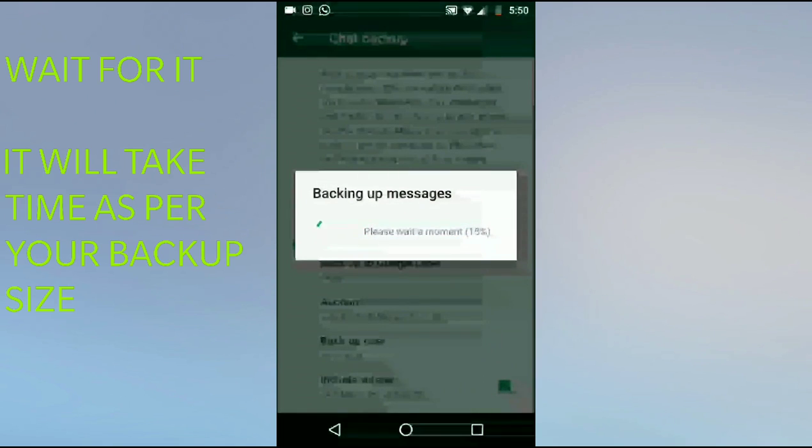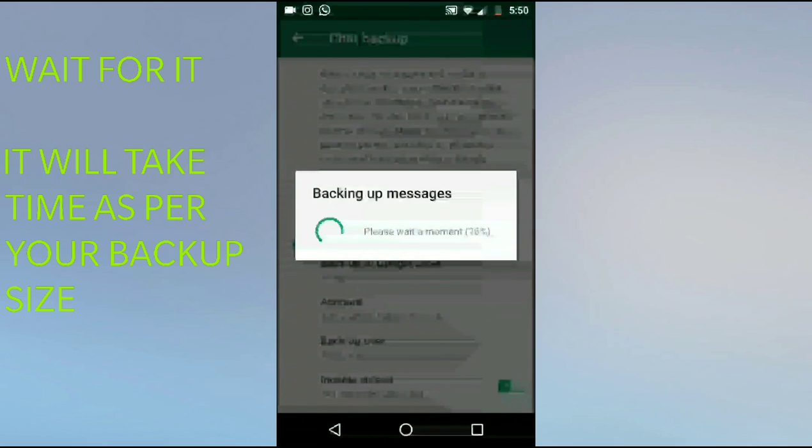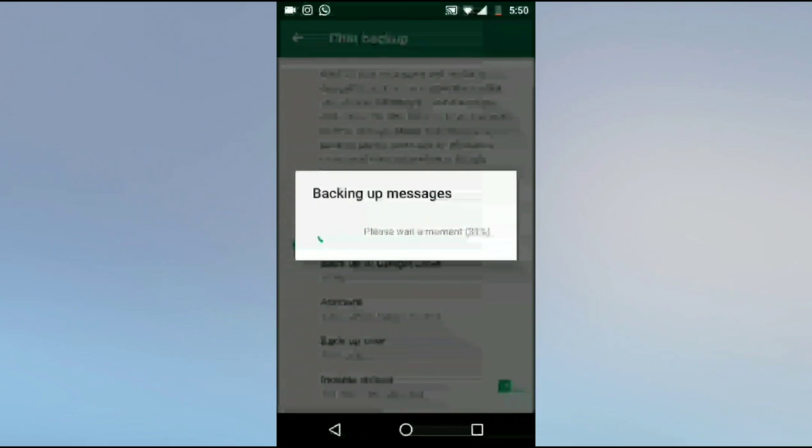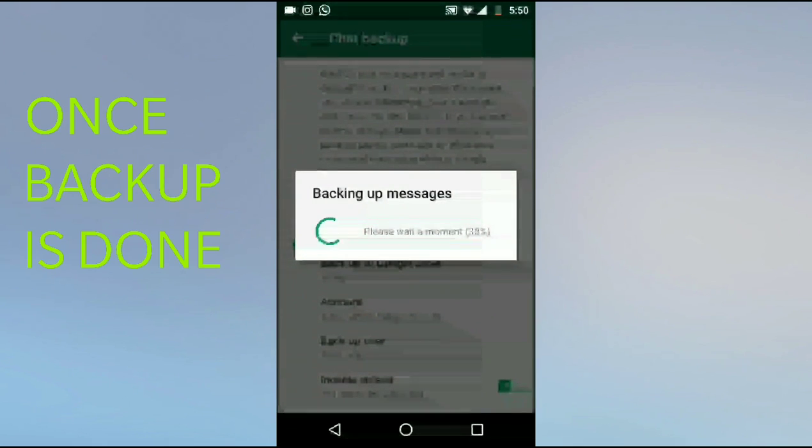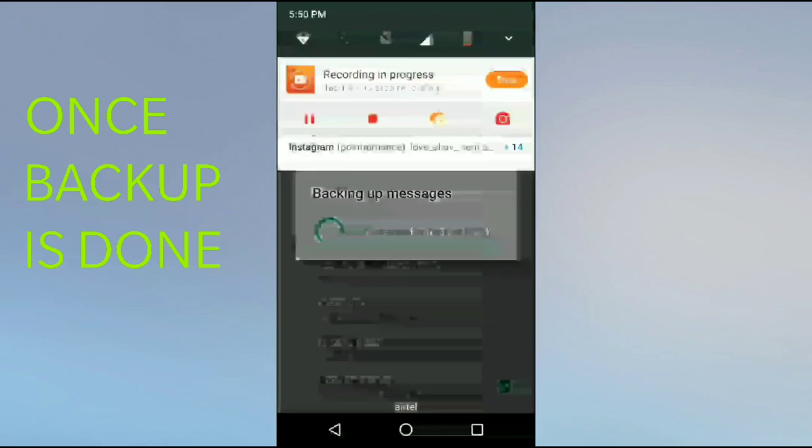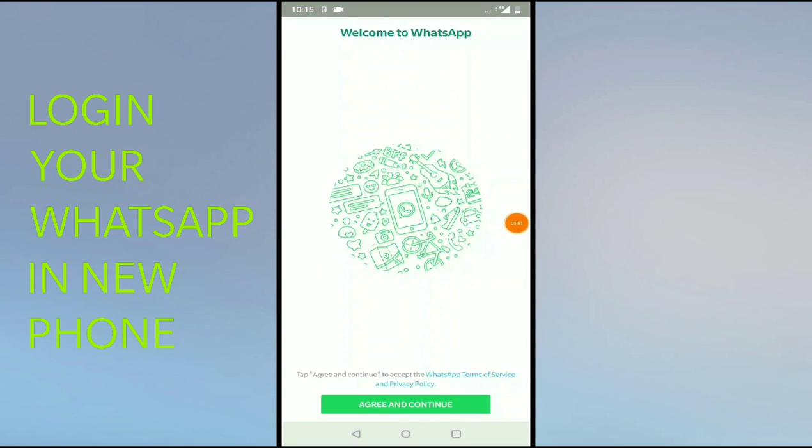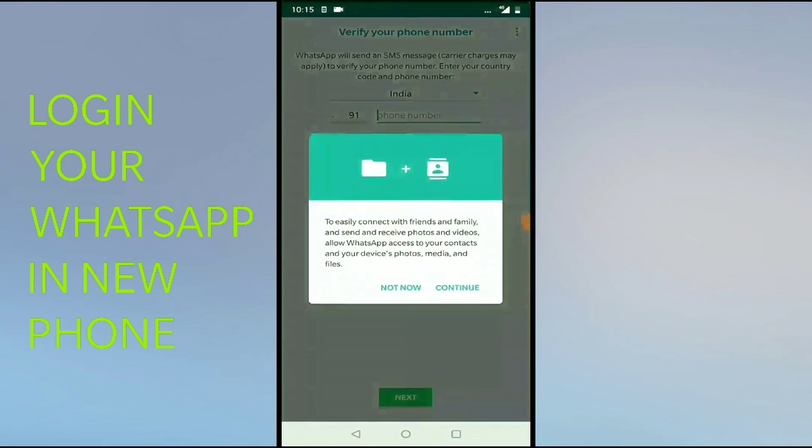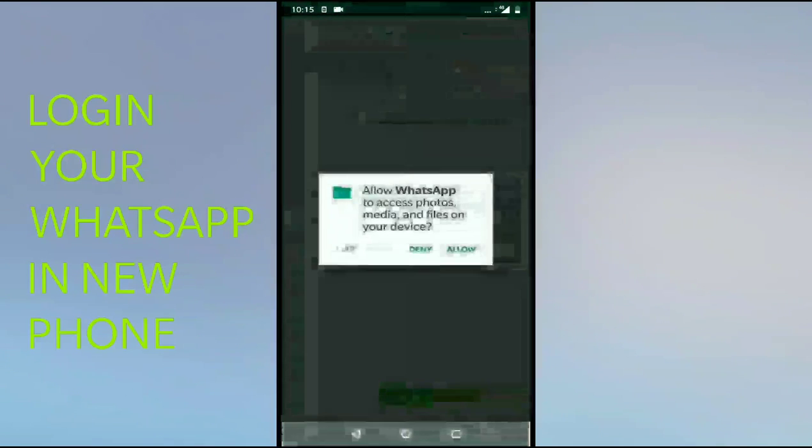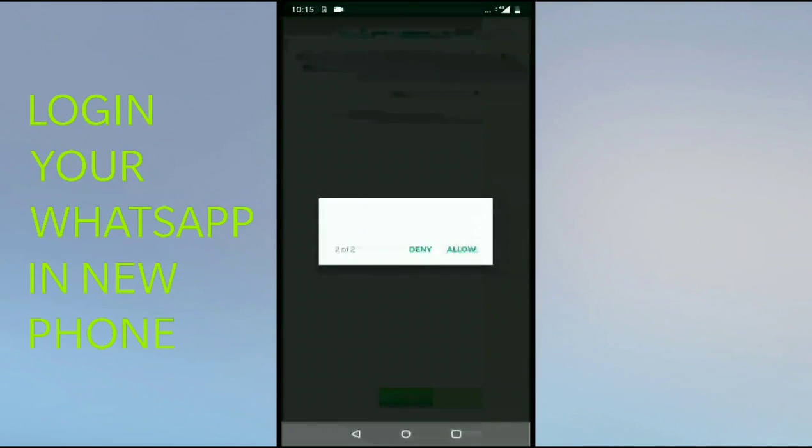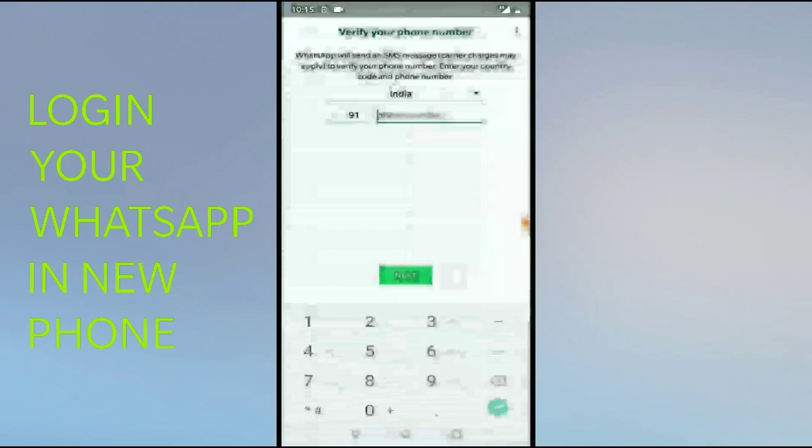Once you click on Backup, it will start taking a backup of your messages, images, and videos. It may take a few seconds. Now I will log in to my WhatsApp from my new phone. I will enter my mobile number here.